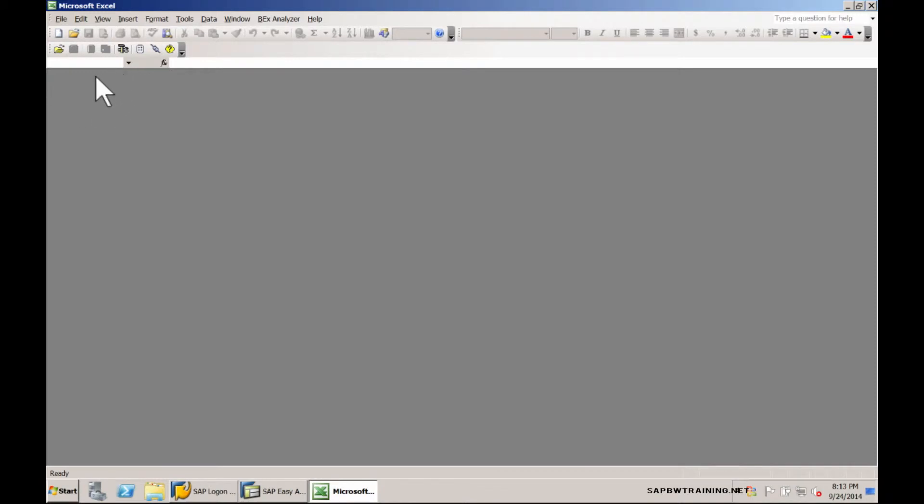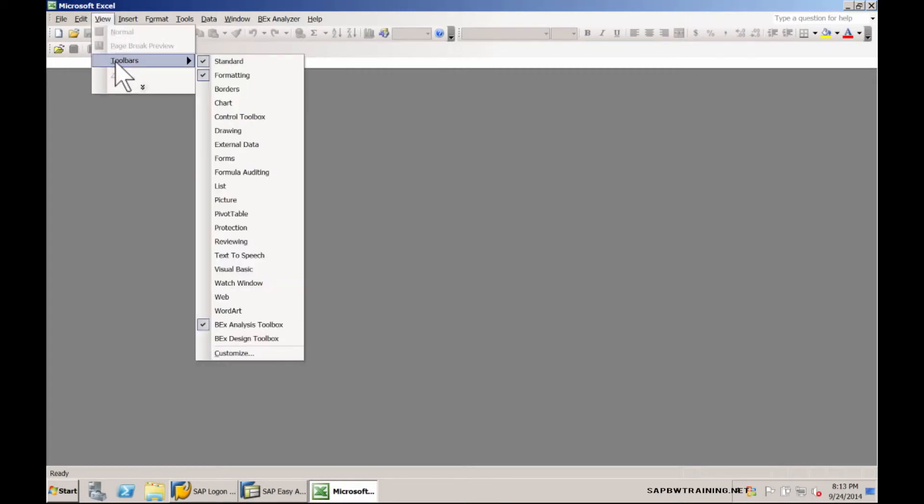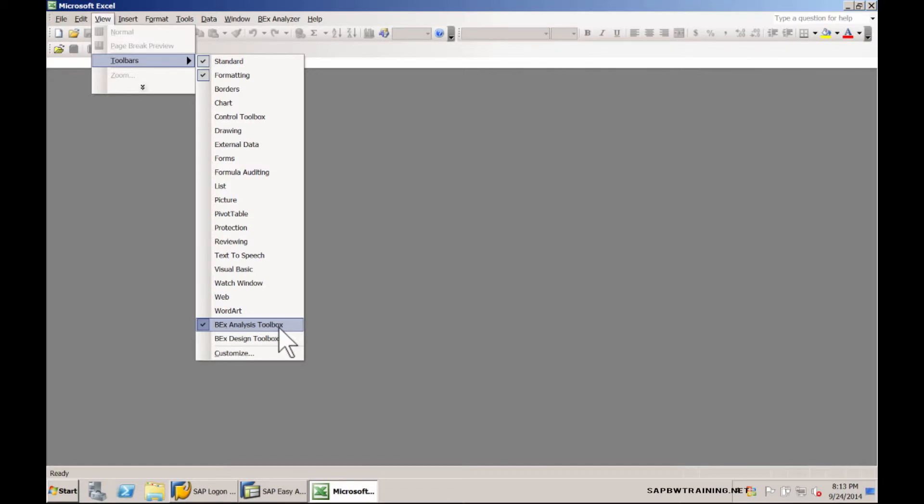You can tell that you've launched Business Explorer by this bottom toolbar here. If you can't see this toolbar, just go ahead and click on view, toolbars and ensure that both the BECCS analysis toolbox and the BECCS design toolbox are checked.